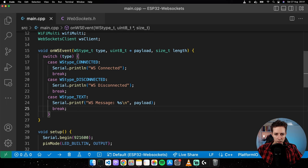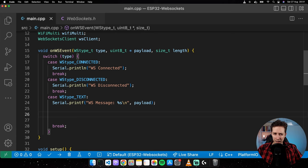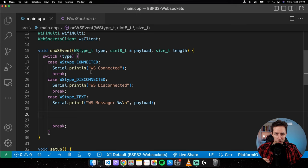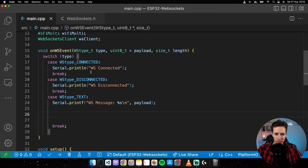One more step: let's create a separate handleMessage function. When we receive a message, we want to read it, and based on the information in the message, the microcontroller will perform an action — either a read, which sends back information to the server, or a write, which actually does something like switching a diode.